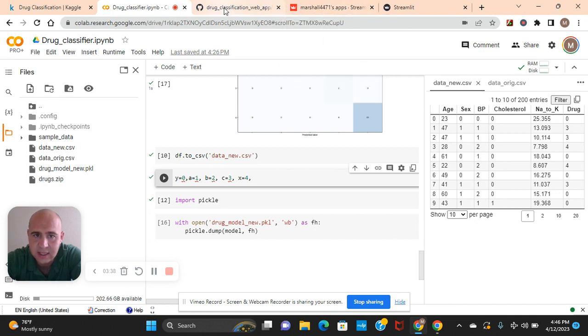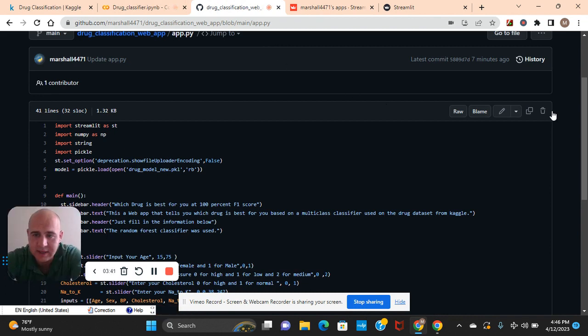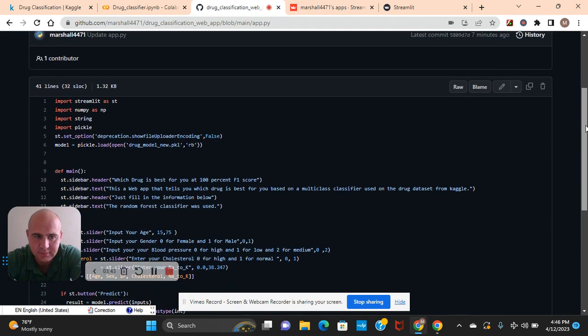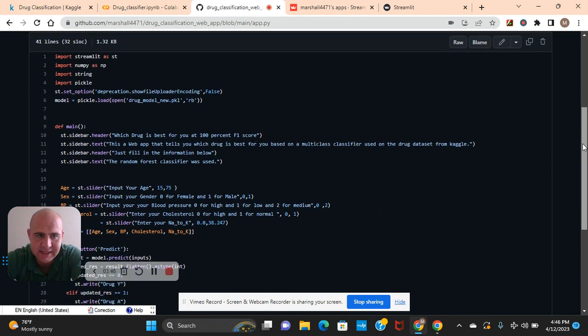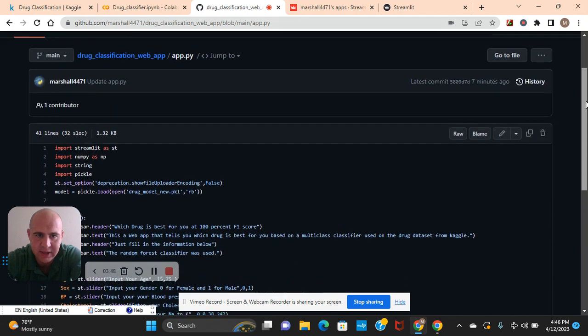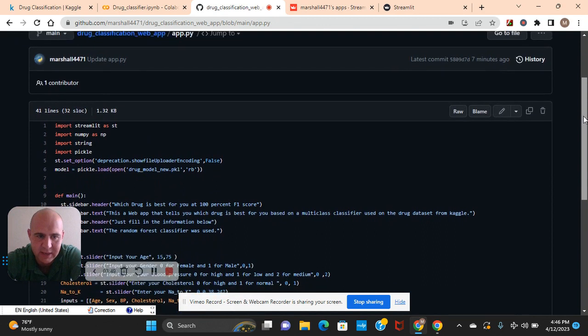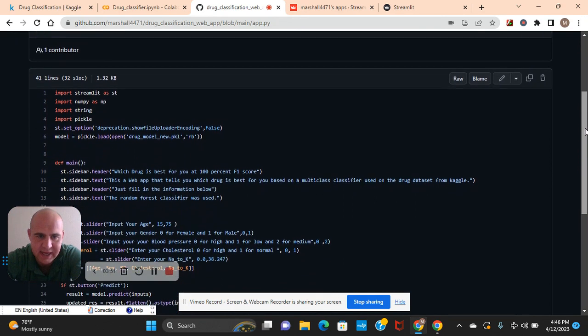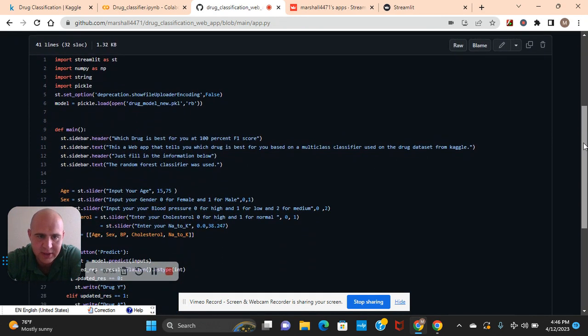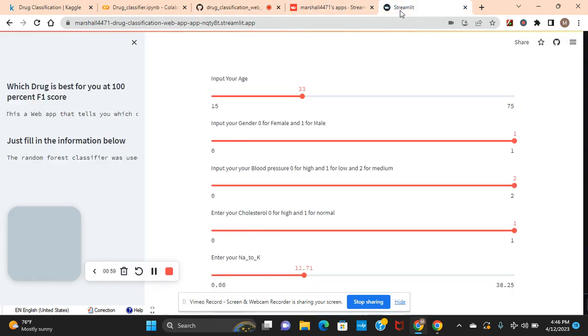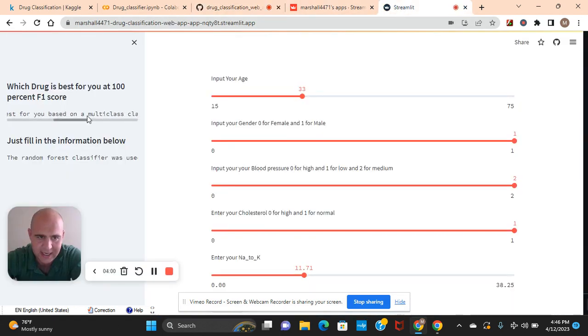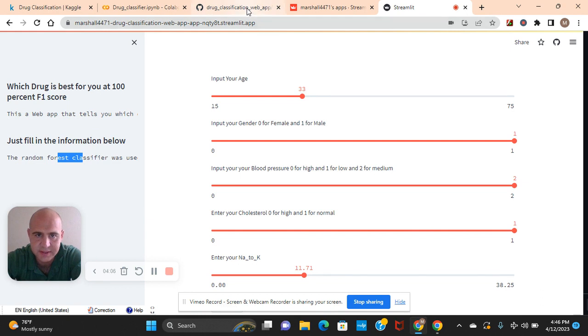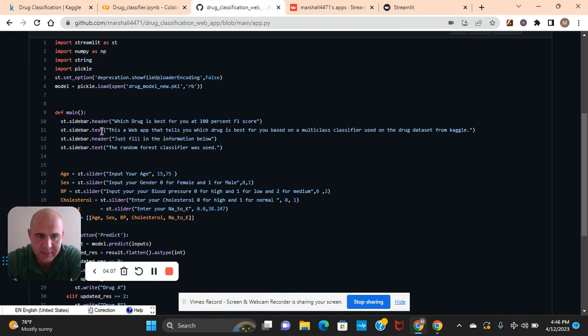And then let's go to the streamlit. Import streamlit as st. This is your app.py. You're going to need to make an app.py in your GitHub repository. Set option. Load the pickle file. DF main. And then here's the header. You guys see? Right here. The header and the title for the two headers. And the sidebar in the text.